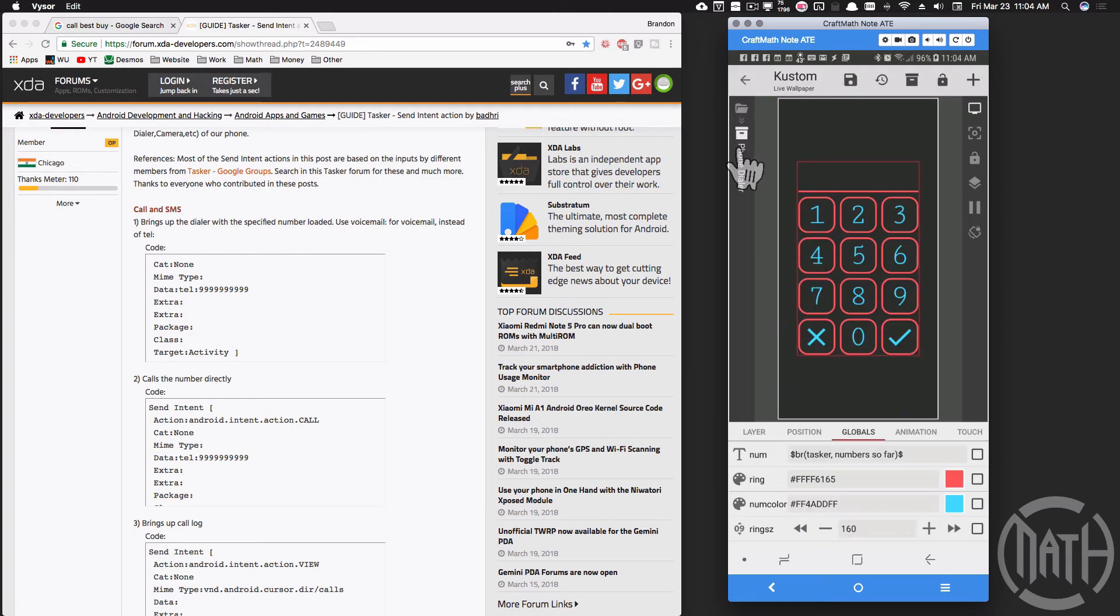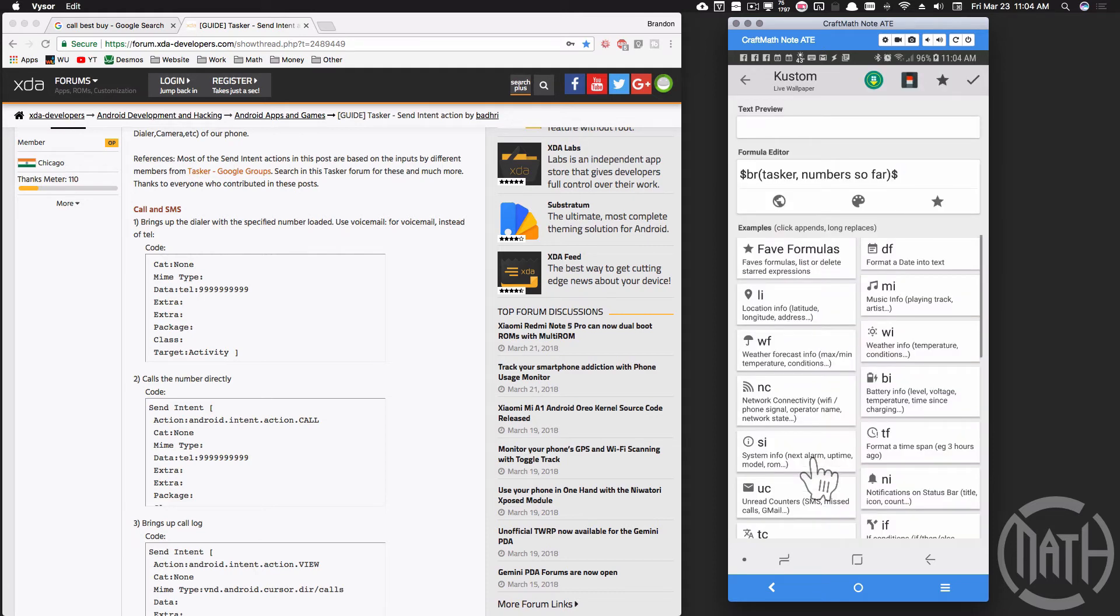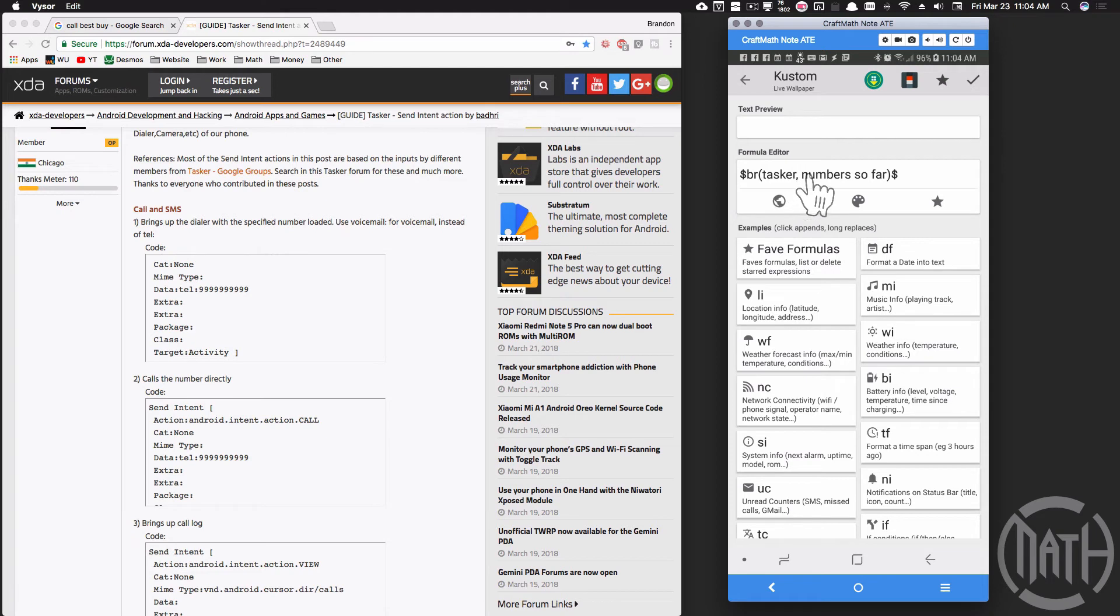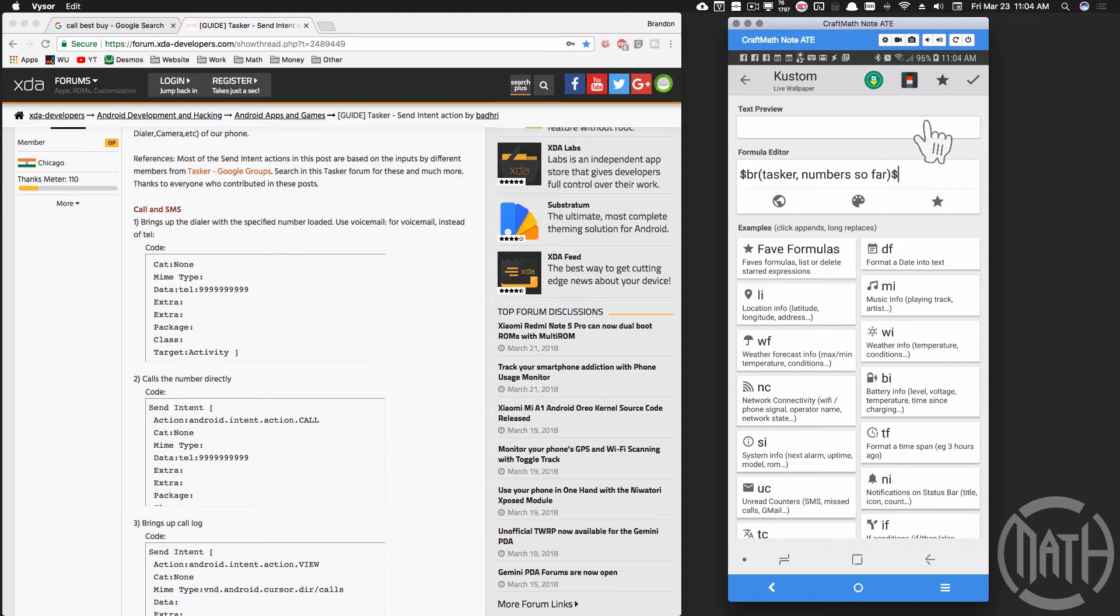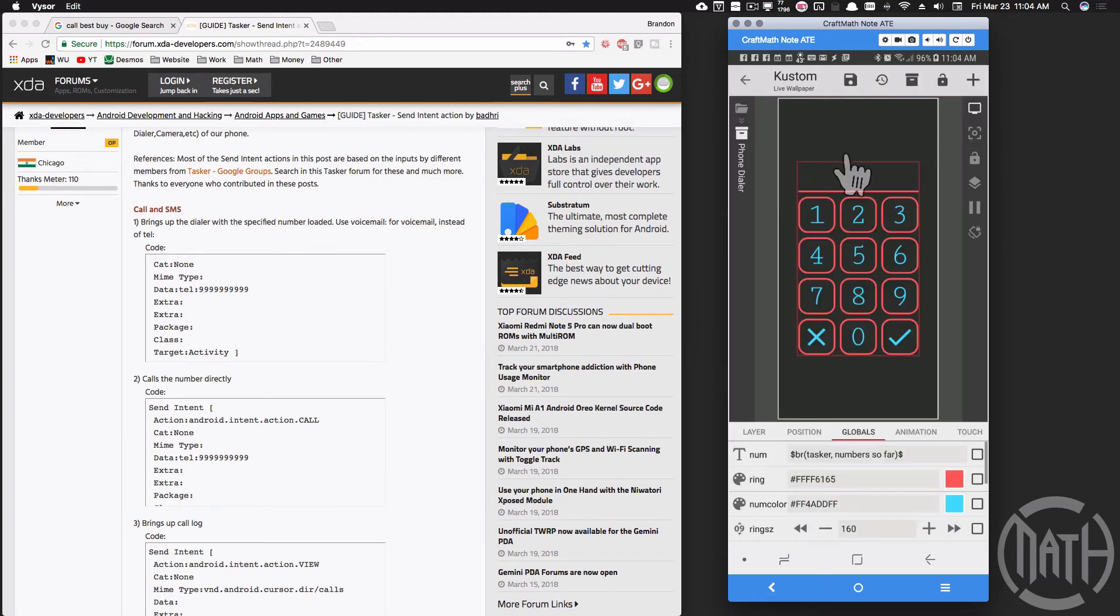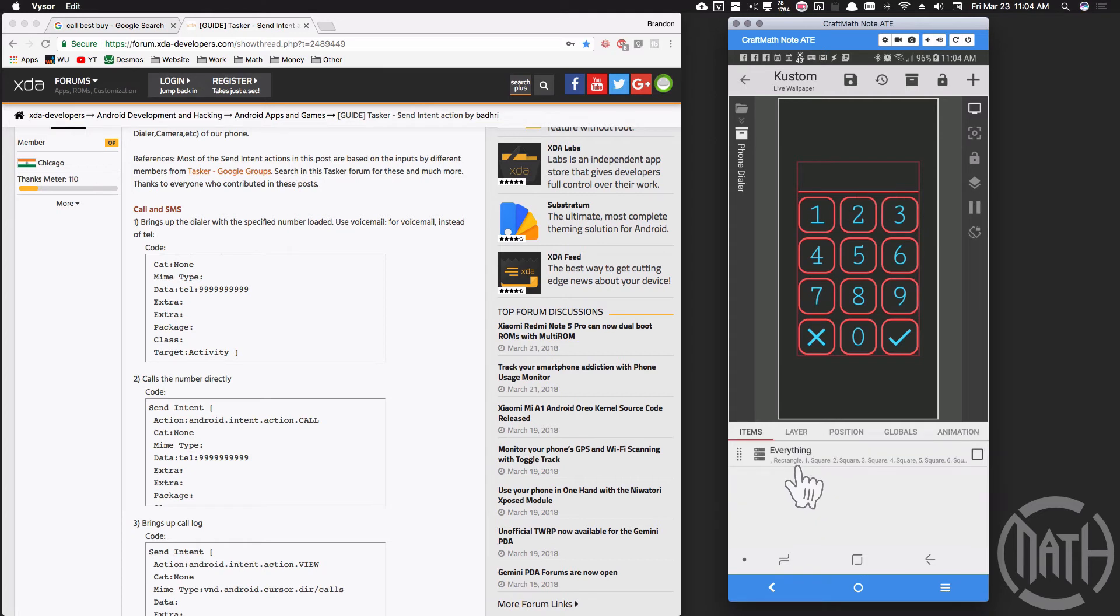So back inside of kowp, in this component that num text global variable is br tasker comma number so far. That is that global variable number in tasker that's getting sent over to kowp, and the reason why I'm sending that over is so that I can show it up here.